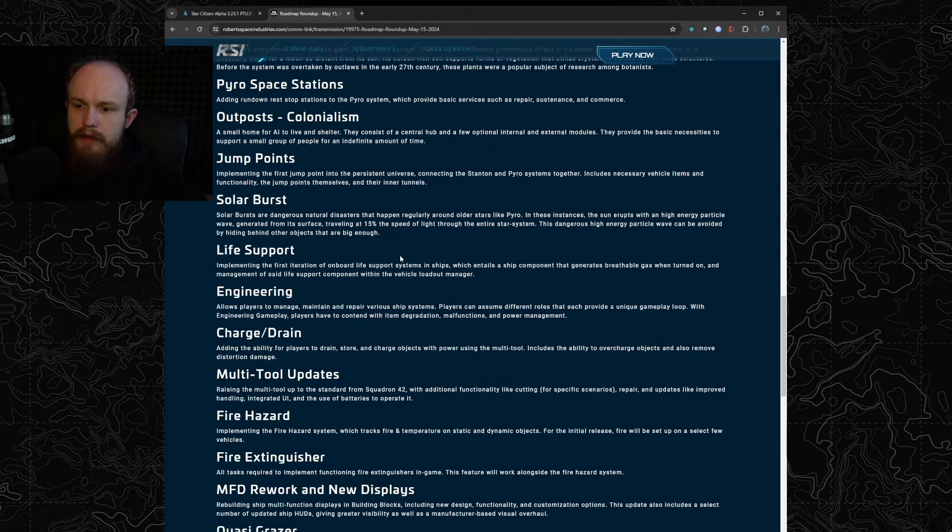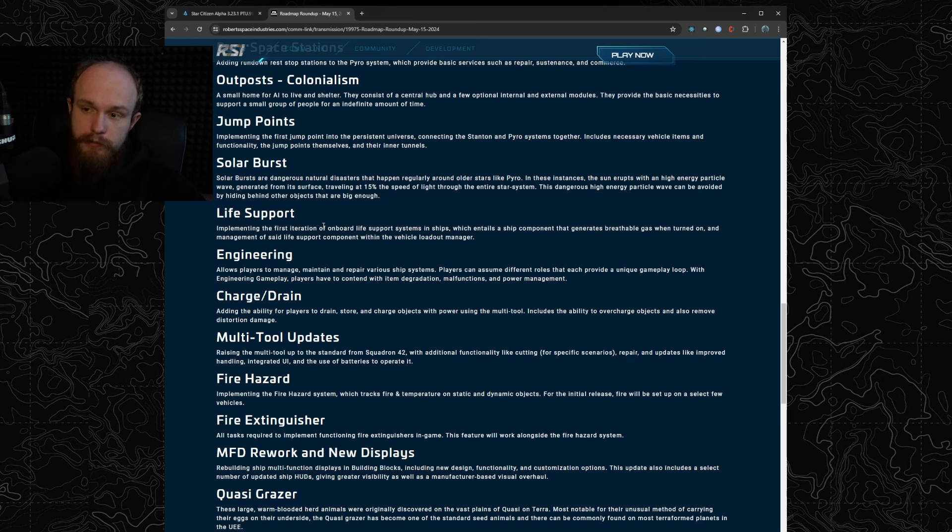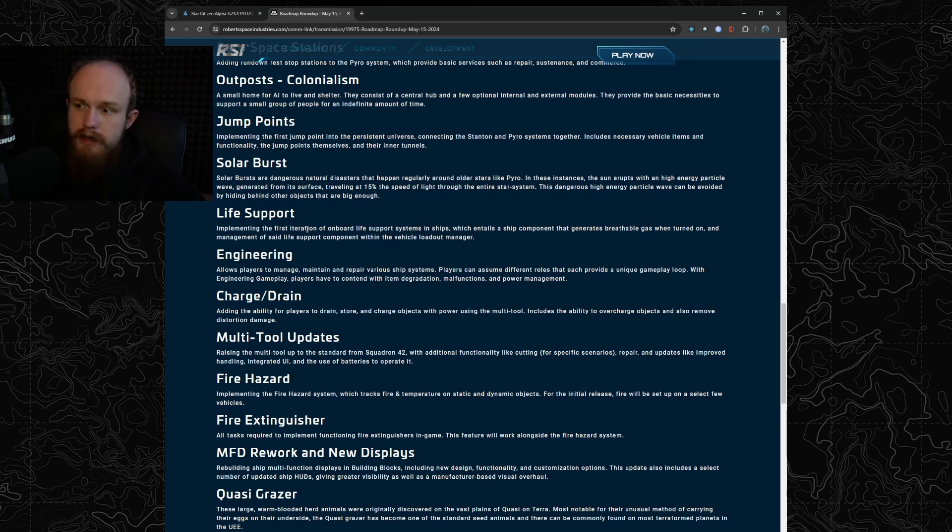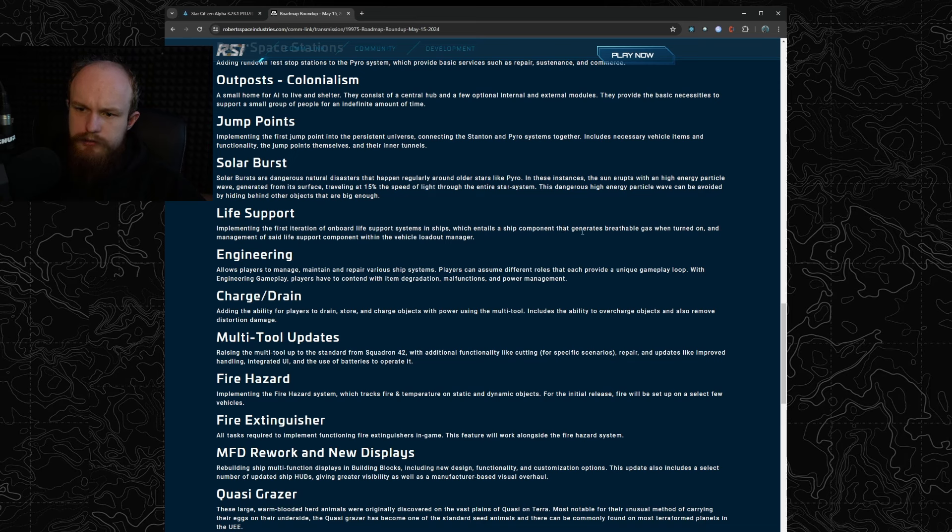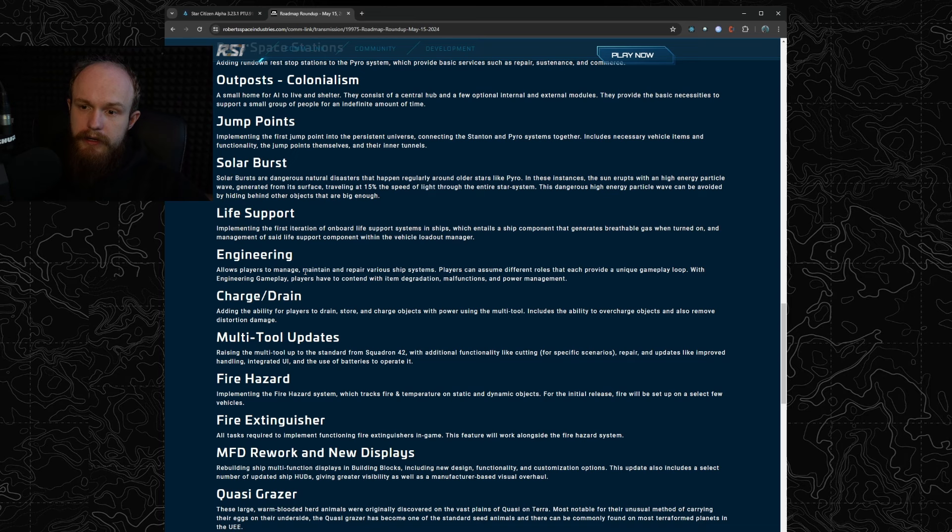Now the interesting part: we're getting life support systems. I'm assuming that's a version zero on this, it apparently only counts oxygen and it's going to be a manageable component which is interesting, so maybe we'll be able to swap out the life support generator.